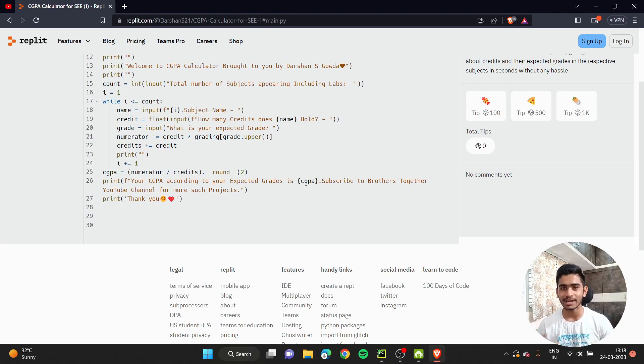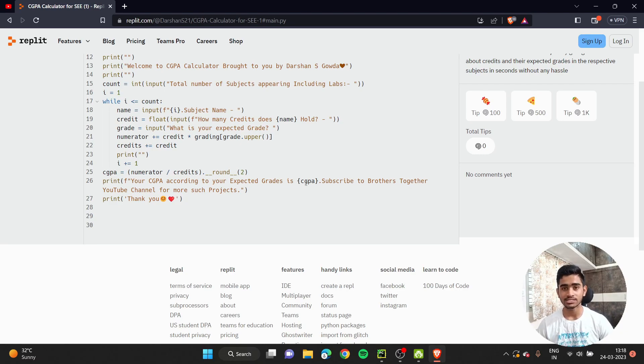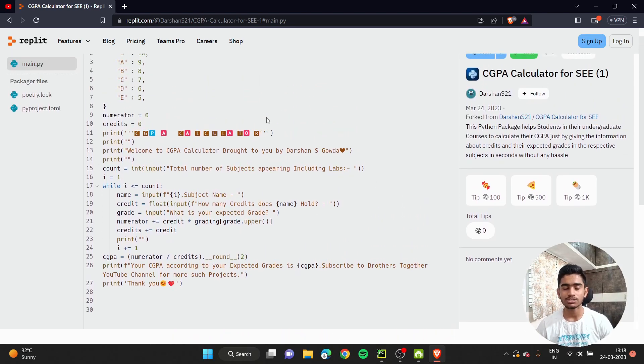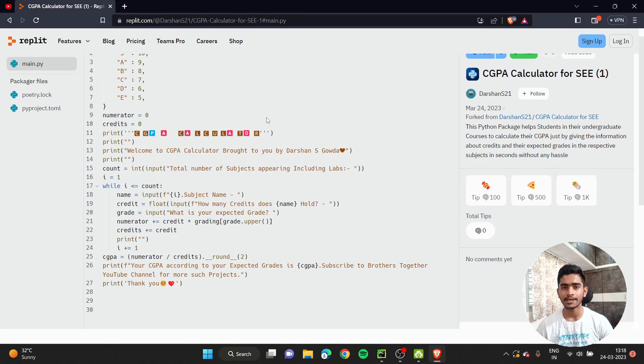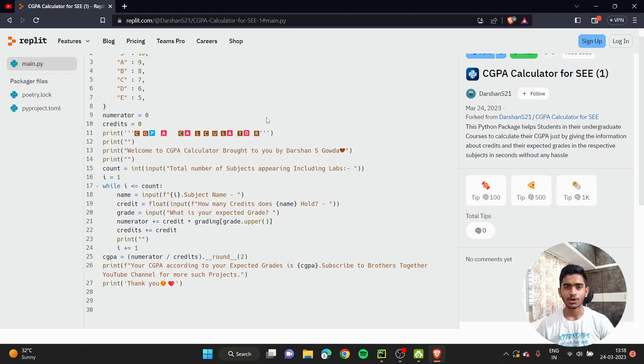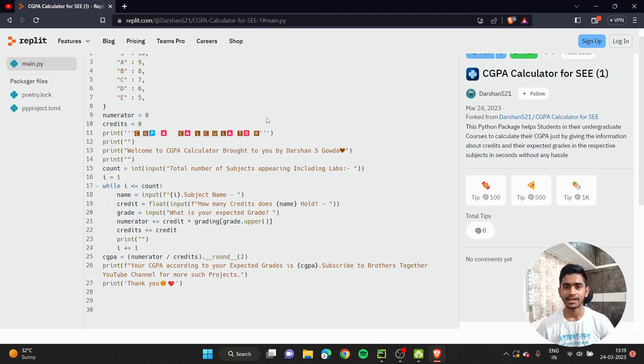If you have some grasp of Python, you'll be understanding this. Even if you don't understand how this works, it's fine. I hope you all understood how to calculate CGPA basically and how to use this. If you want to calculate your CGPA, you can use this. I've given the link in the description. You can calculate your CGPA on your own. I hope you'll definitely like this. Share it with your friends so they'll be able to calculate their CGPA in seconds without any hassle.